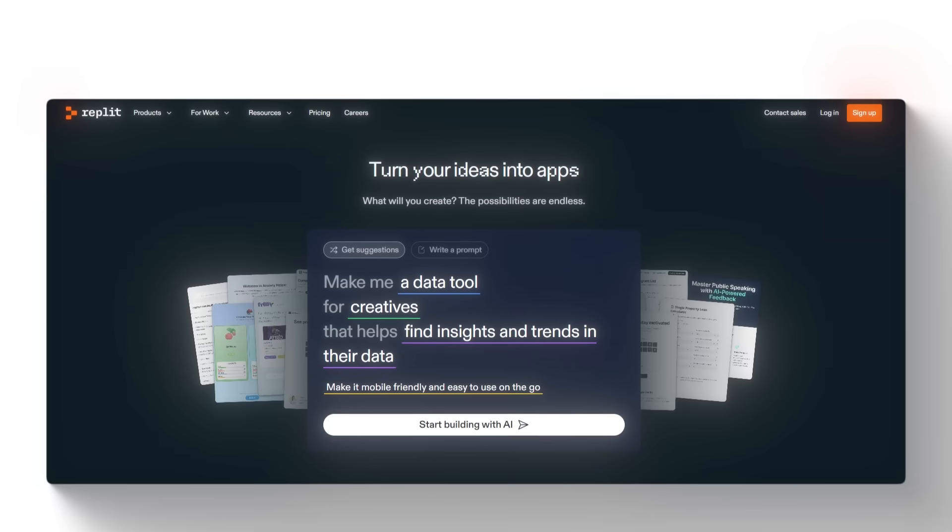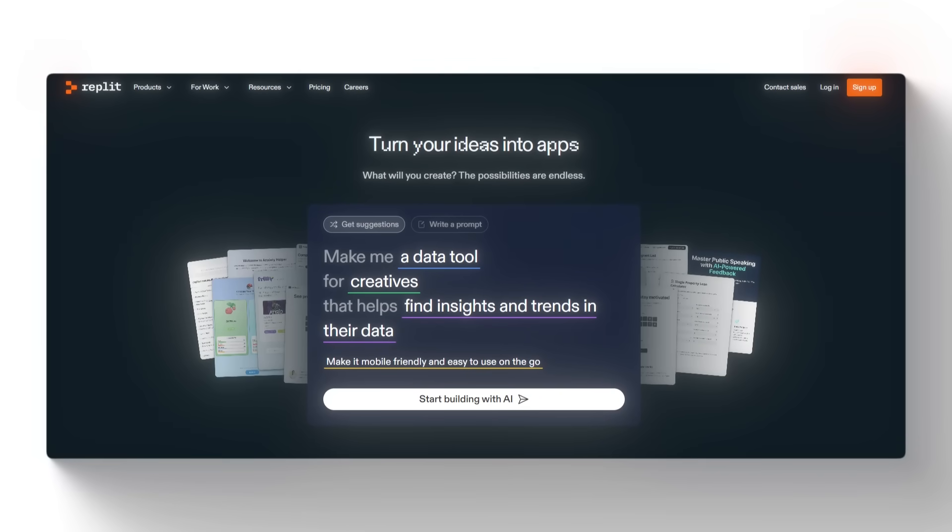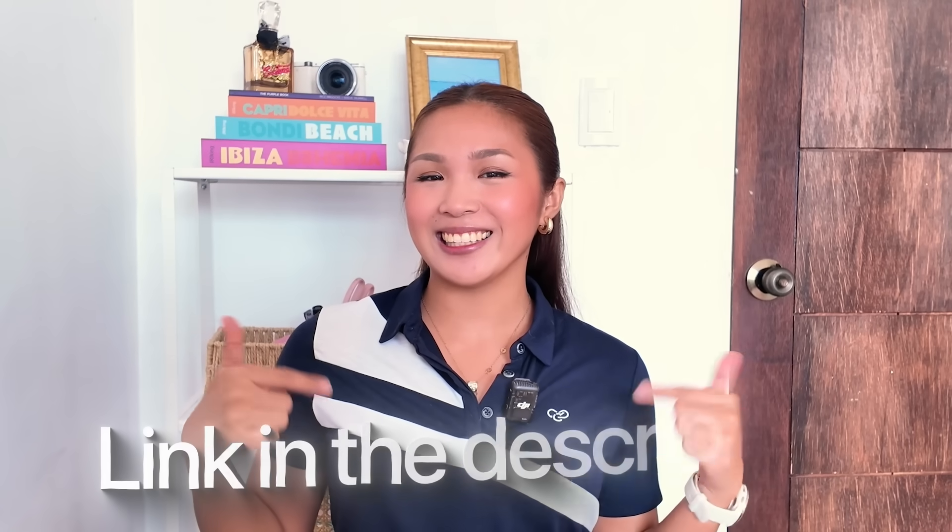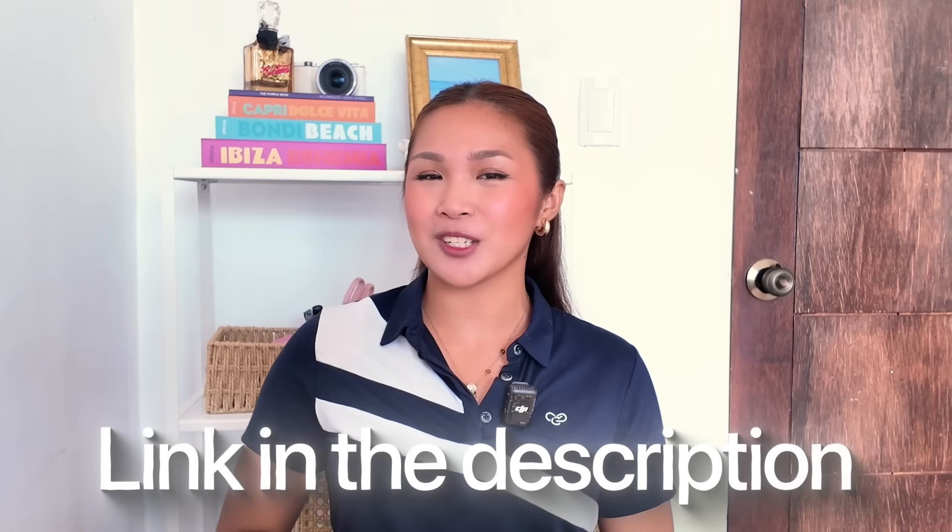The AI tool that we're going to use is Replit. And with my code CC, you will get a 10% discount and full access to the Replit agent. I added the link in the description down below.